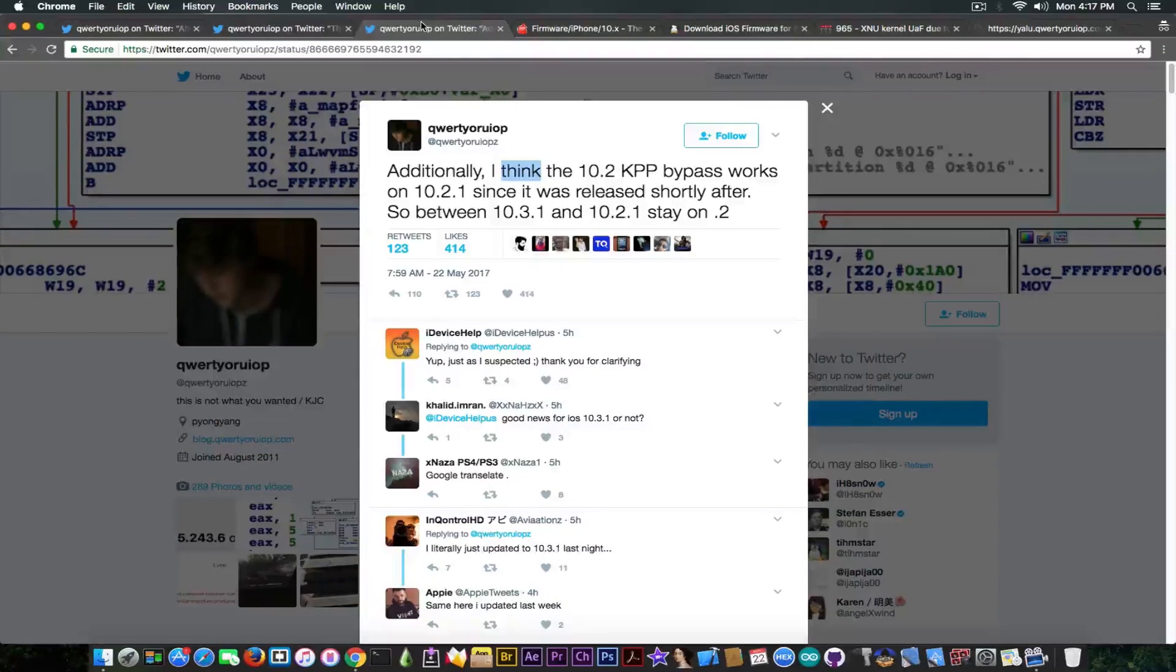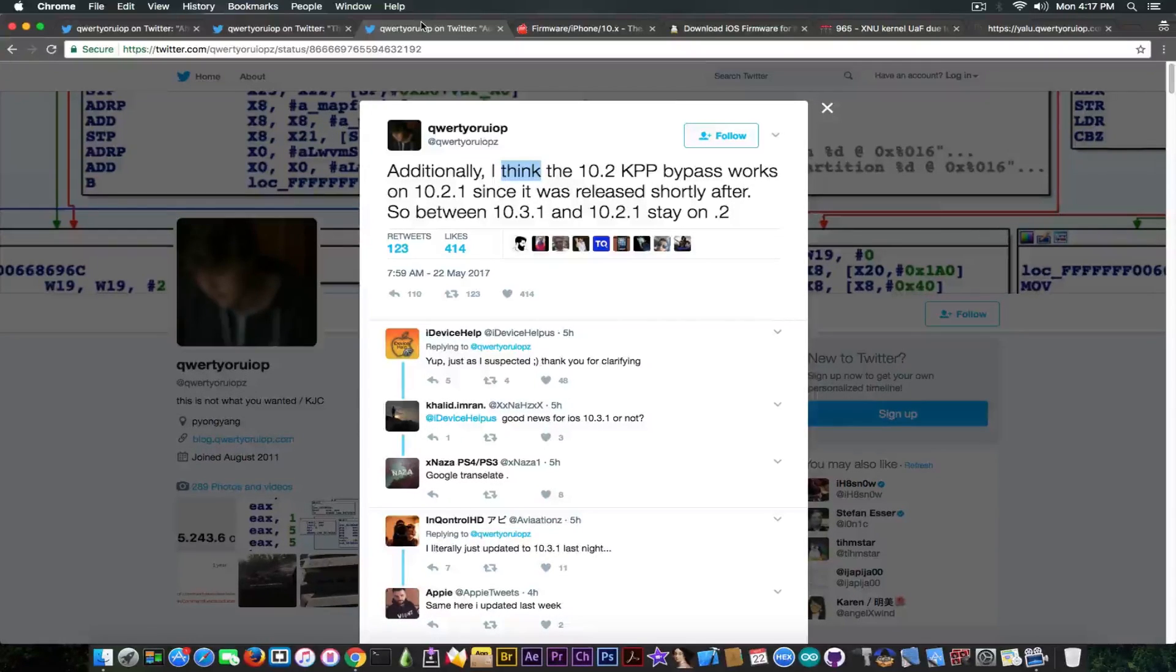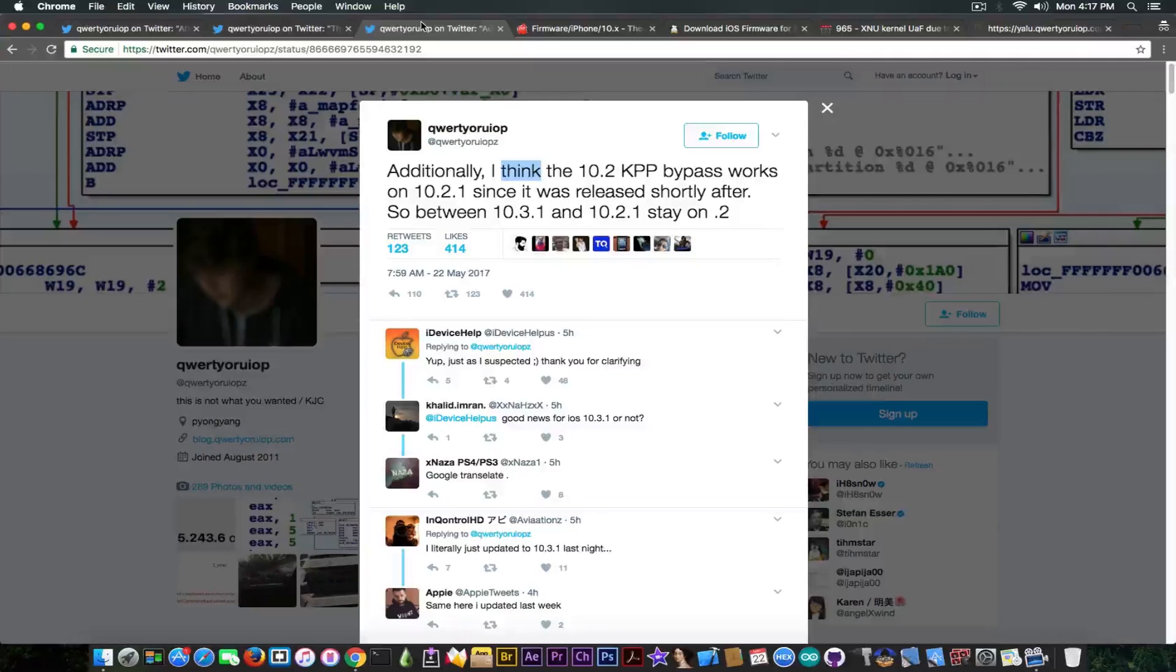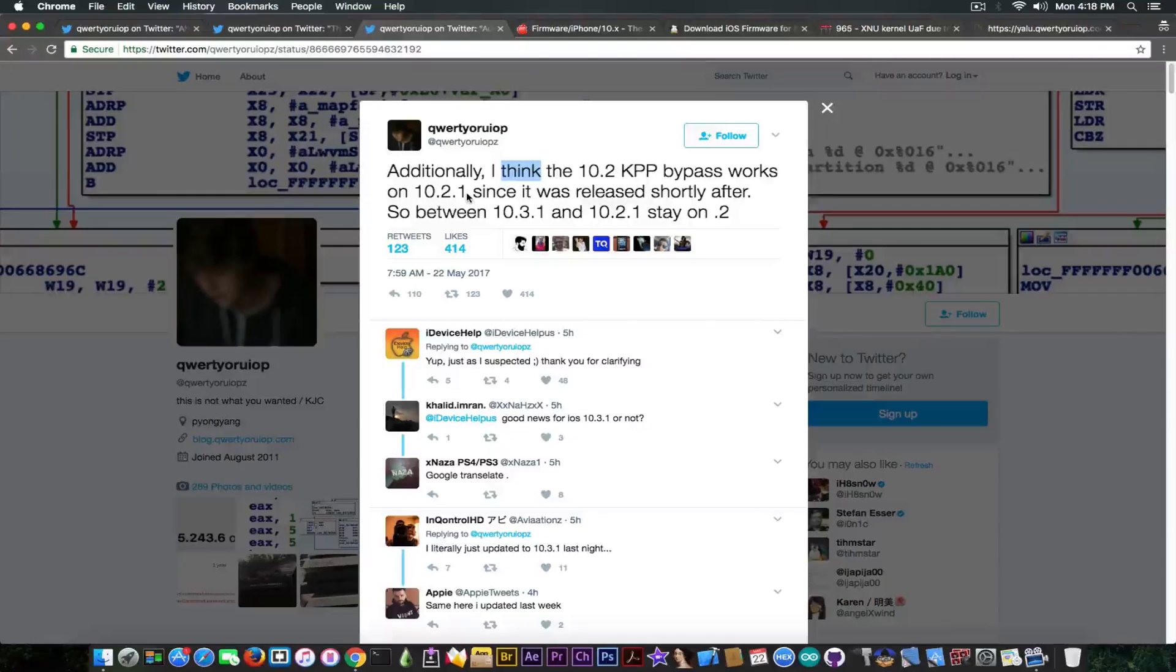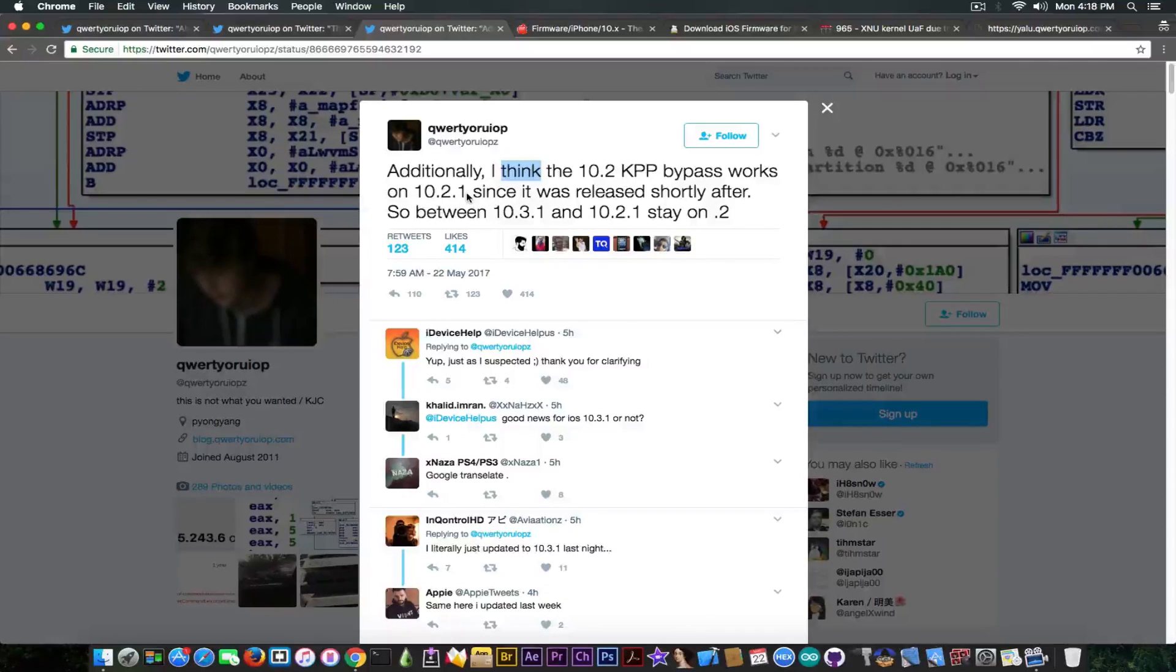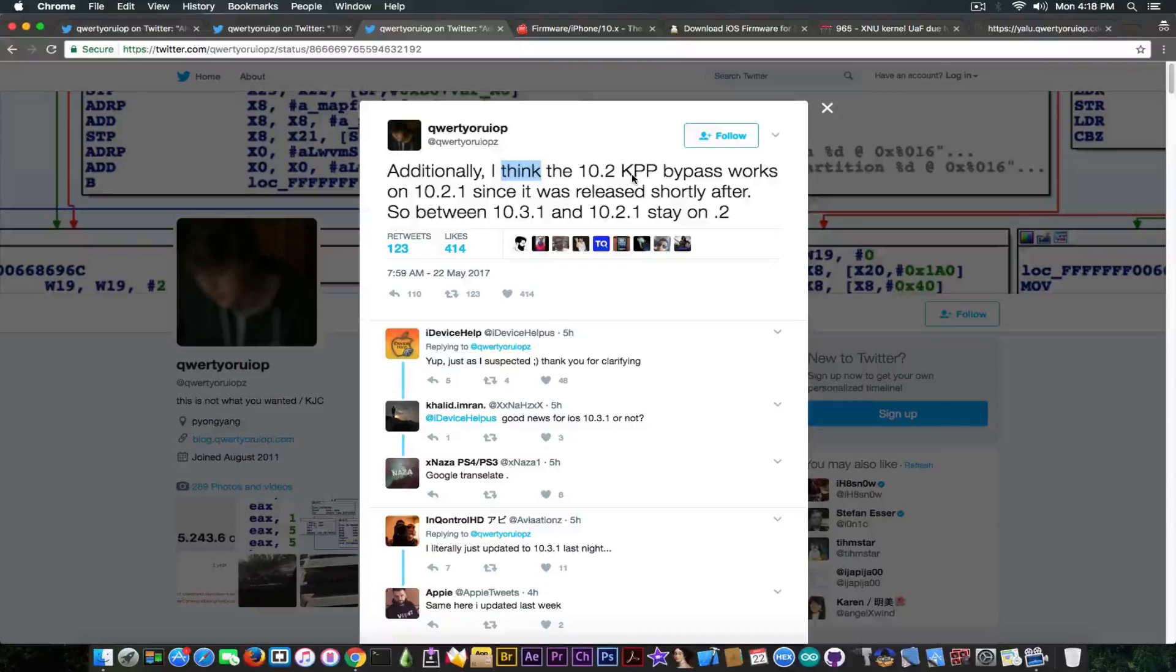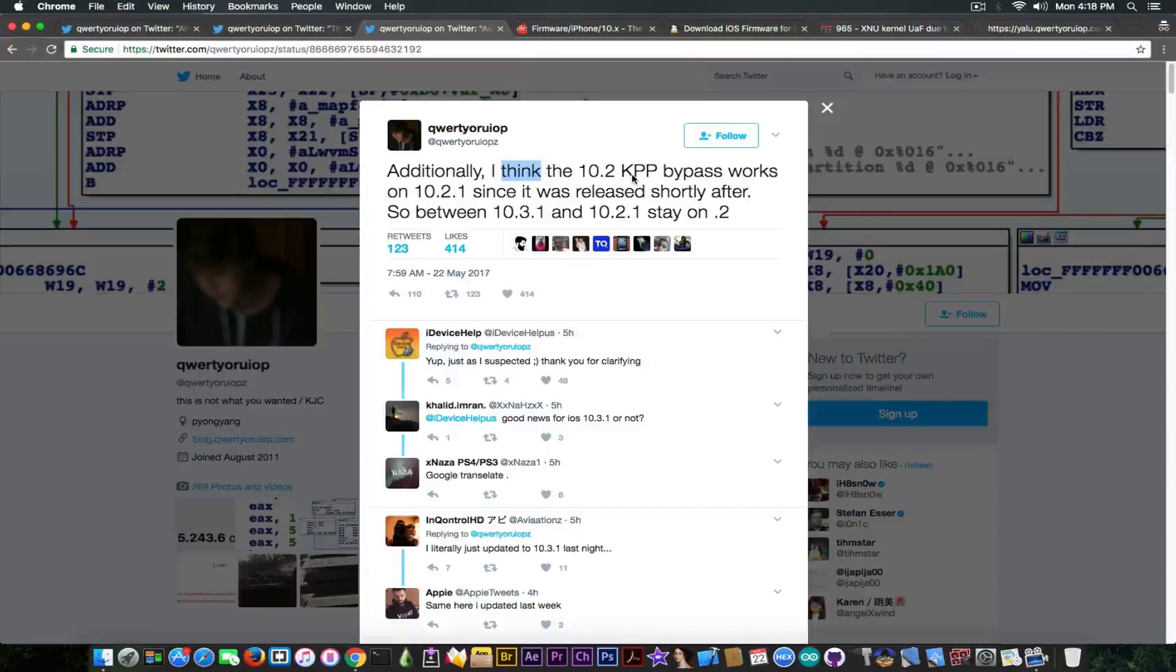At the same time, if you're staying on 10.2.1 and the KPP bypass does work, it's proven to work on 10.2.1 as well, then somebody would have to create a jailbreak around it. Who is going to do that? I mean, okay, you have the KPP bypass, but you do not have the exploit as the exploits from 10.2 were definitely patched in 10.2.1. And to be honest in my opinion, I do not think that Apple slipped exactly the KPP bypass and left it unpatched in 10.2.1. That would be pretty dumb from Apple's side.